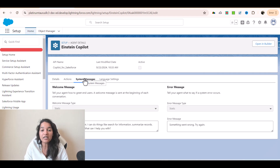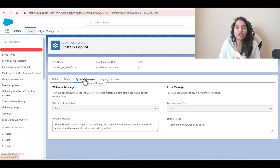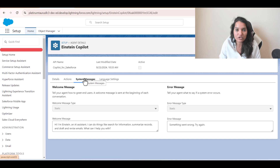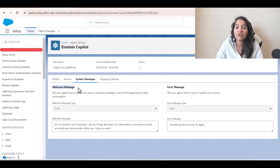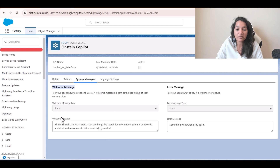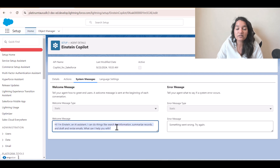Then there are System Messages. For the very first time when your agent launches — let's say this chatbot is added to a particular Experience Cloud site — the first message your chatbot is going to say is configured here. Tell your agent how to greet end users. A welcome message is sent at the beginning of each conversation, so this is where you configure your welcome message. For the very first time when the agent answers, it's going to start with this welcome message.